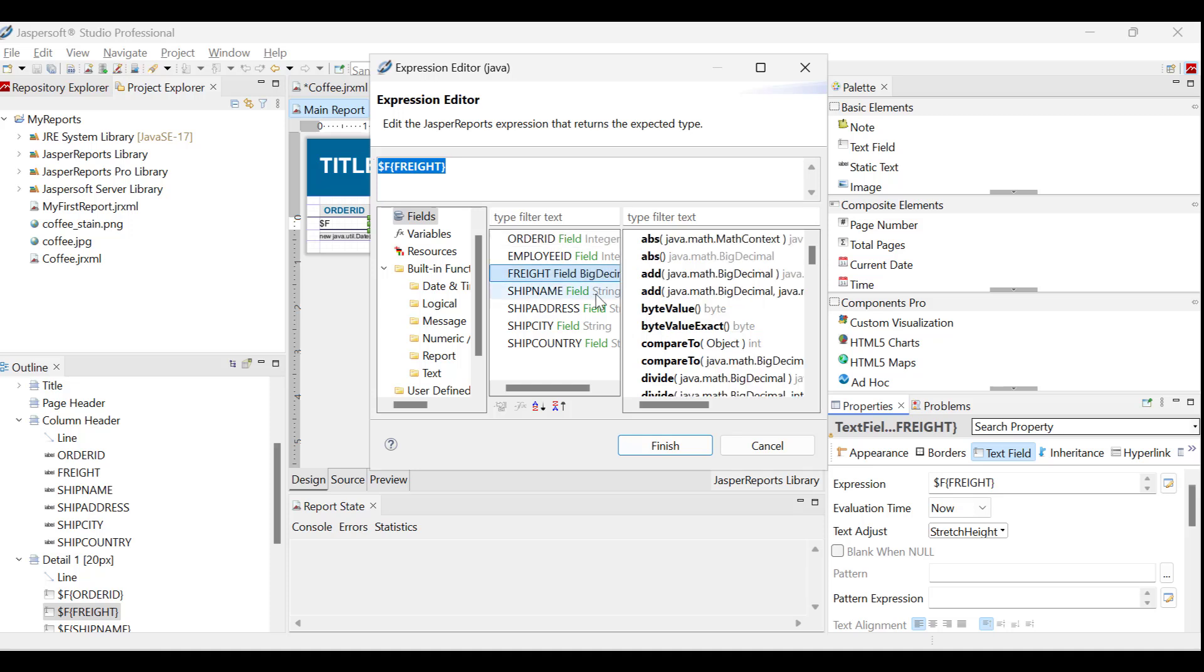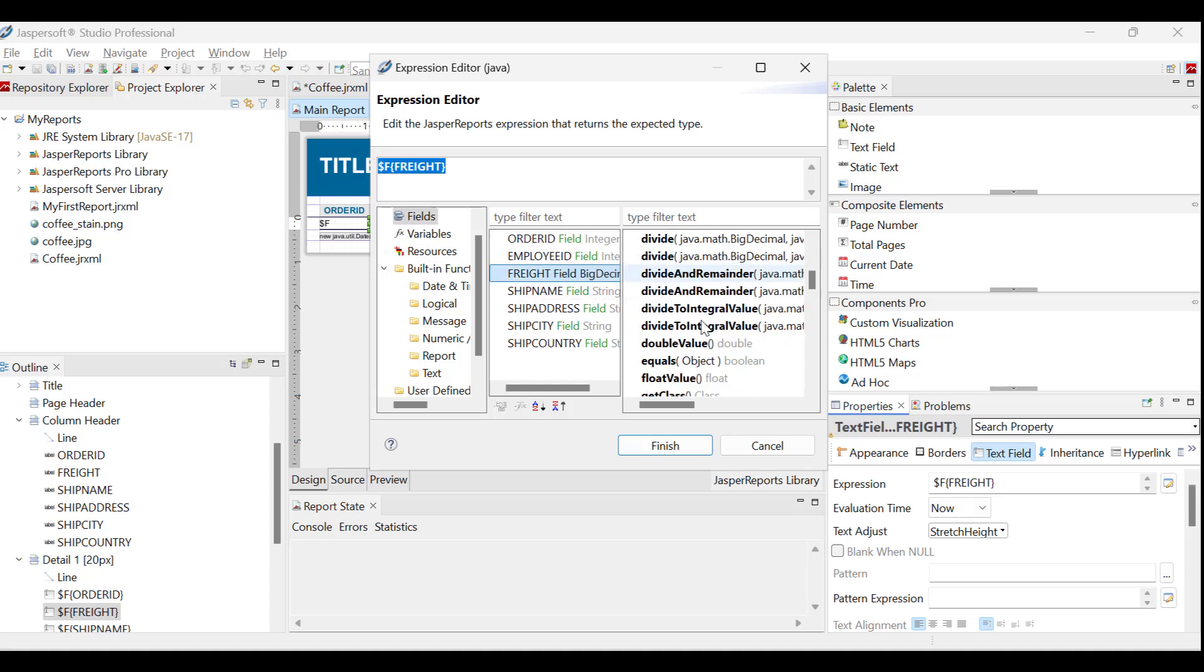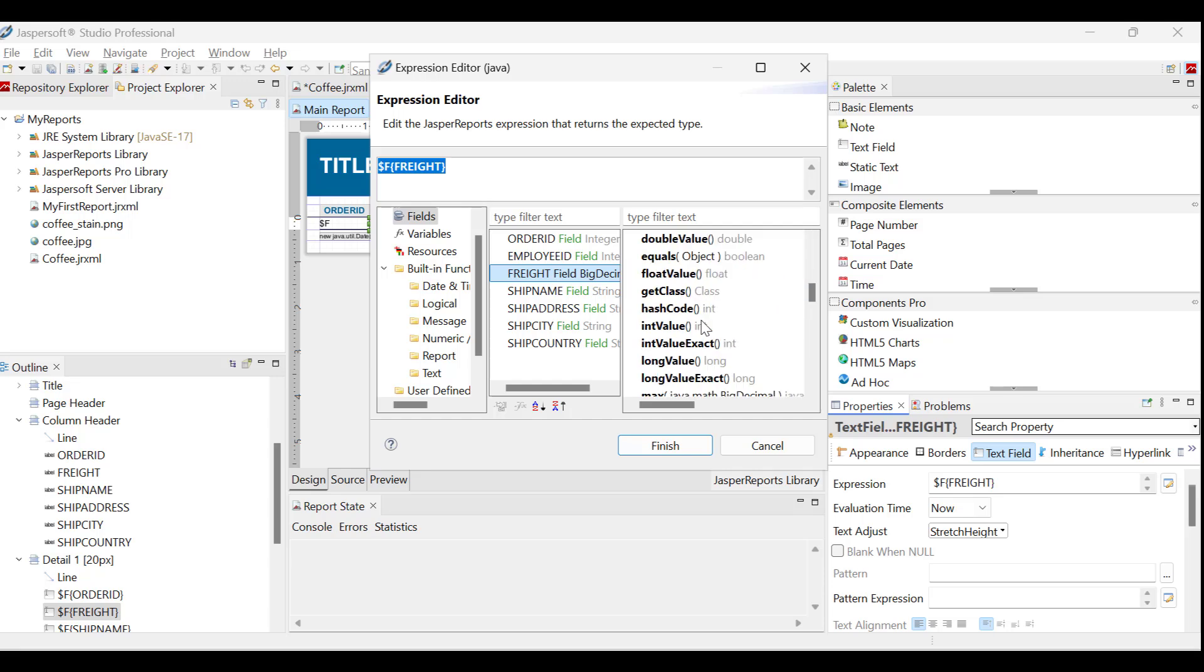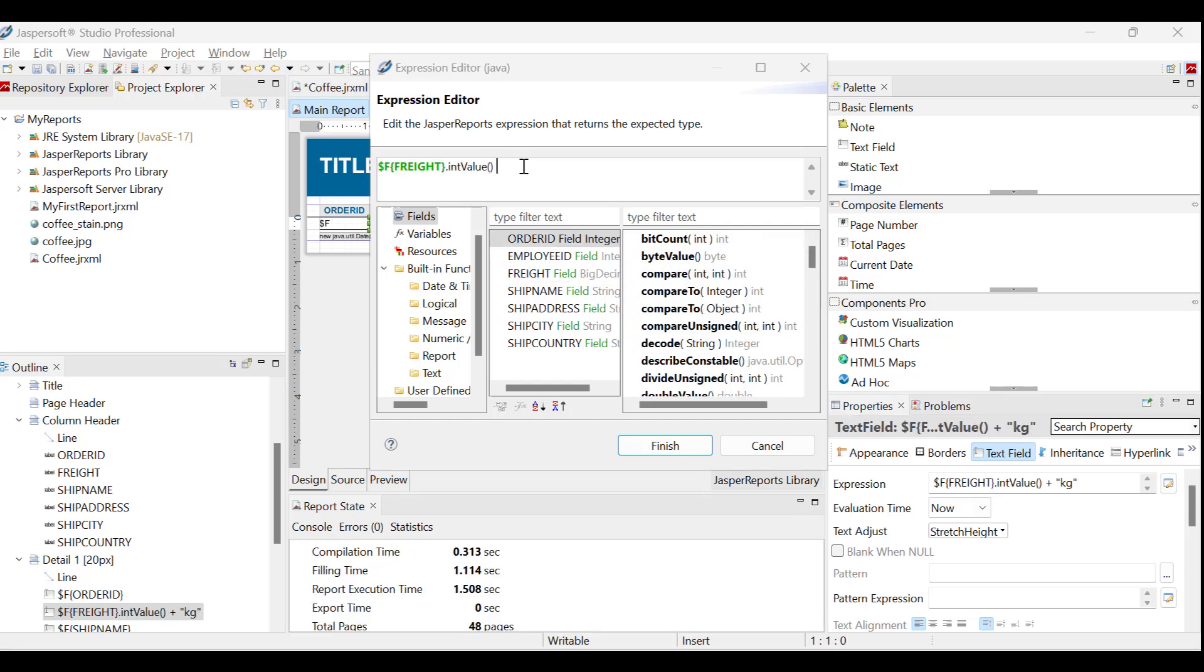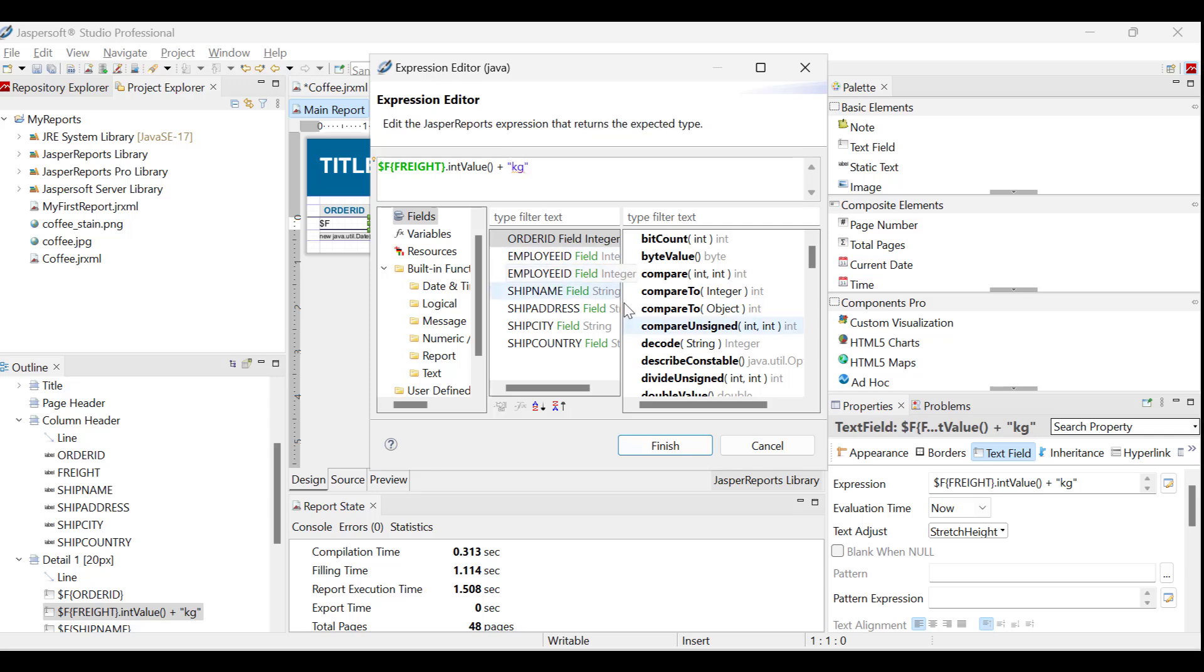So, to change those decimals to whole numbers, let's highlight the part we want to change, pick the right spot, and then double-click on int value. Now, let us add a unit to the expression. Add a plus sign followed by kilogram within double quotes. Click Finish.